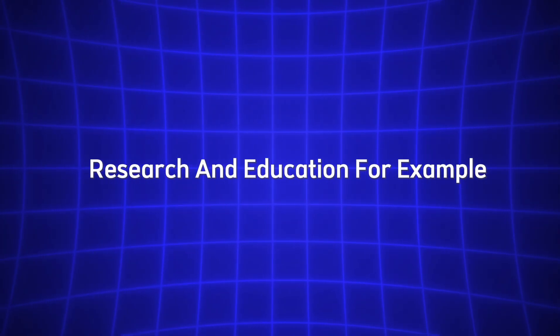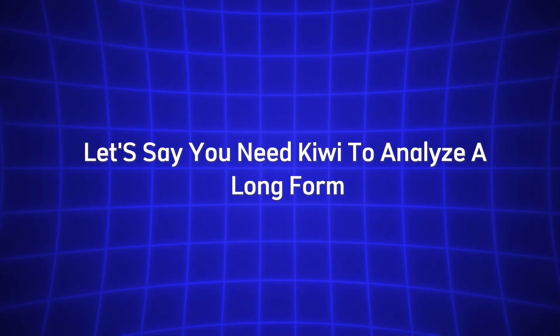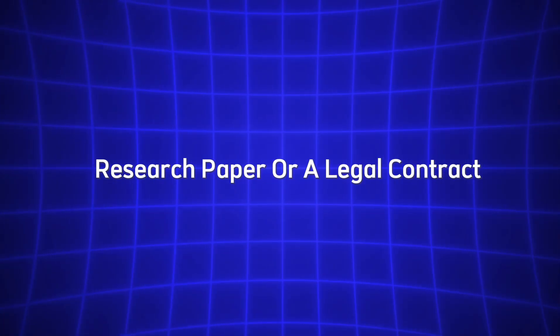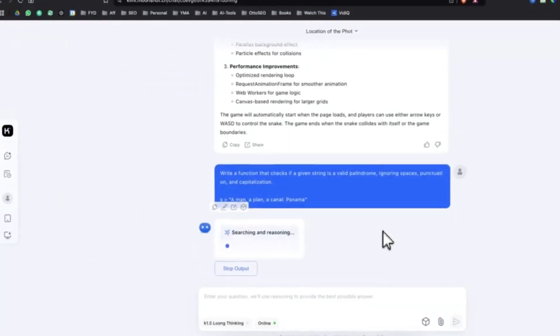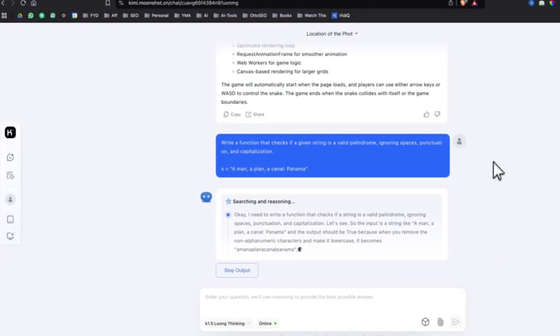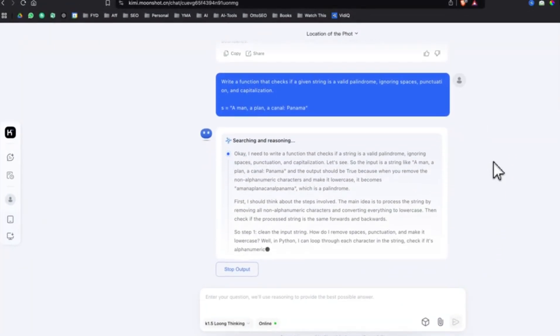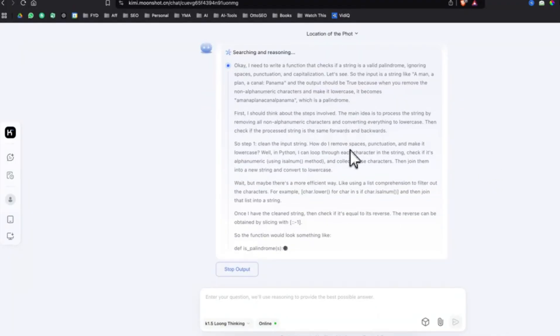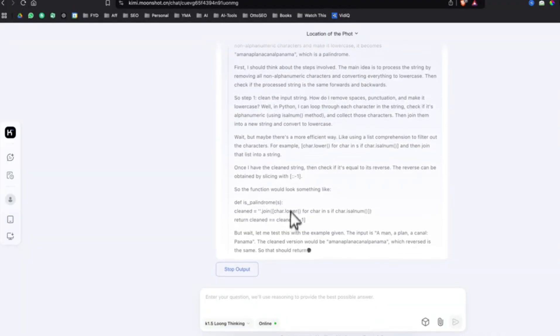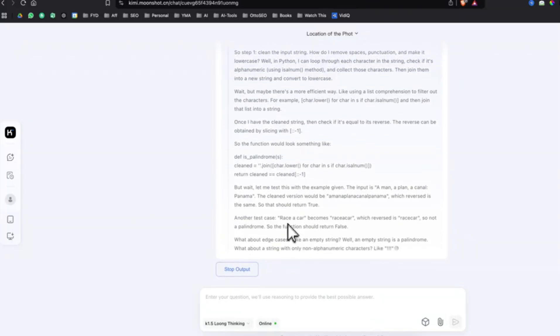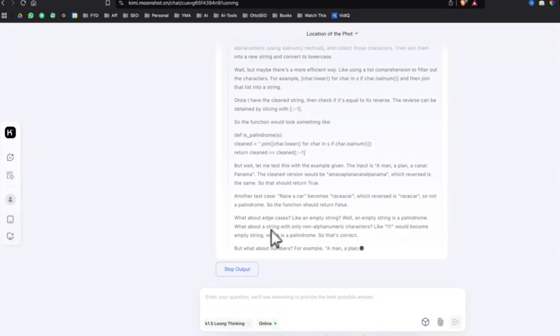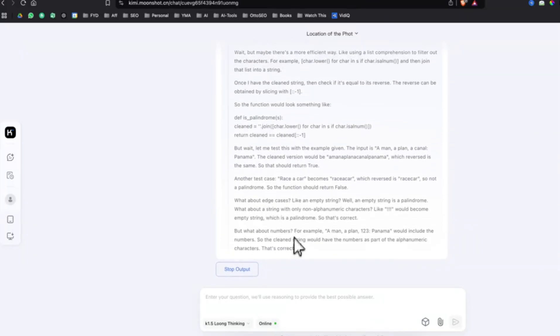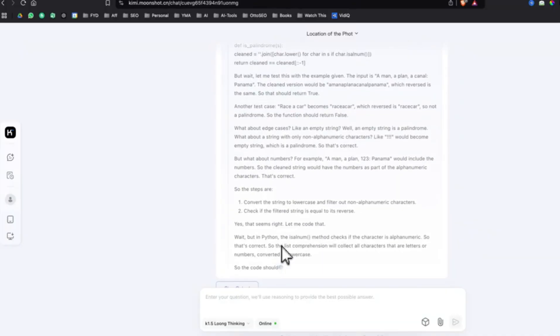For example, let's say you need Kimi to analyze a long-form research paper or a legal contract. Instead of being limited to processing only a few paragraphs or pages at a time, Kimi can understand the entire document in one go. It can then analyze the context, reference earlier sections, and draw conclusions based on the entire body of text, ensuring that nothing important is overlooked.